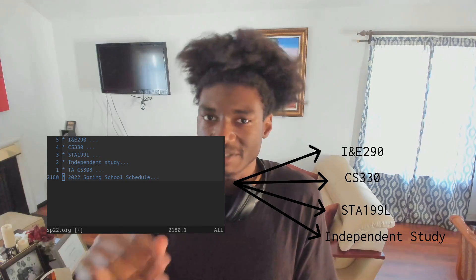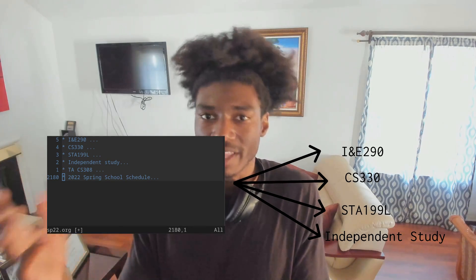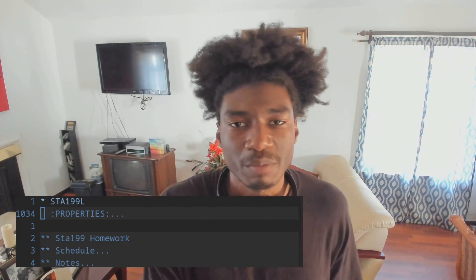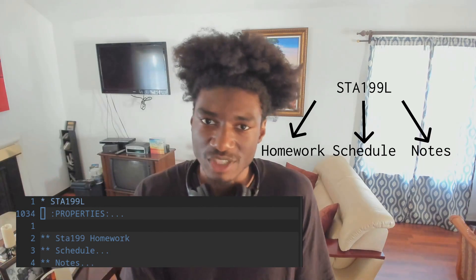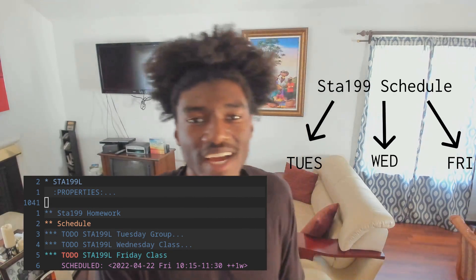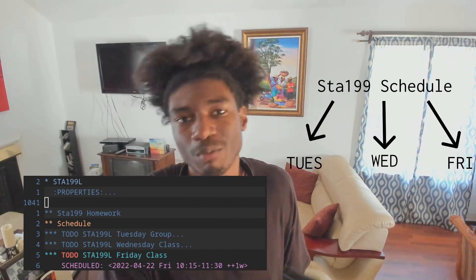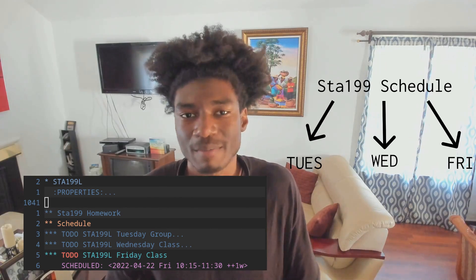Over this past semester I started by creating a file called Spring 2022. Within this file I added a headline for every class I was taking or school-related thing. Within each headline I put a section for notes, a section for homework, and a section for the schedule. Within the schedule section I added the individual meeting days for each class as well as the times they met. The nice thing about this is that I get a notification on my phone every time a class begins.